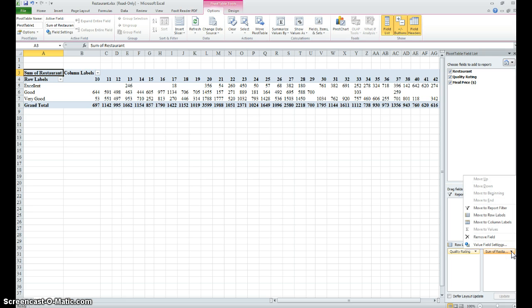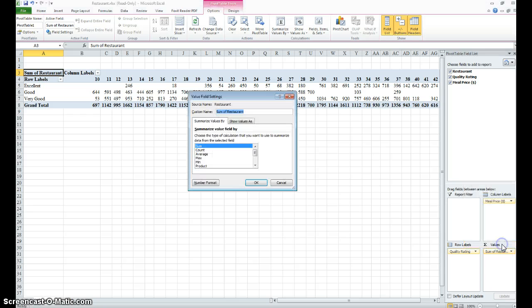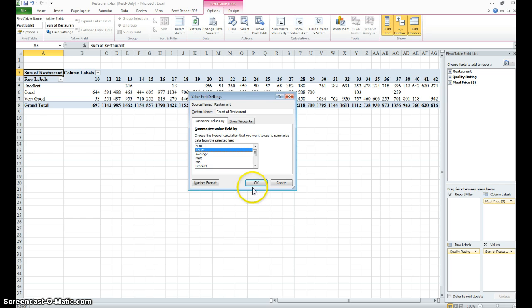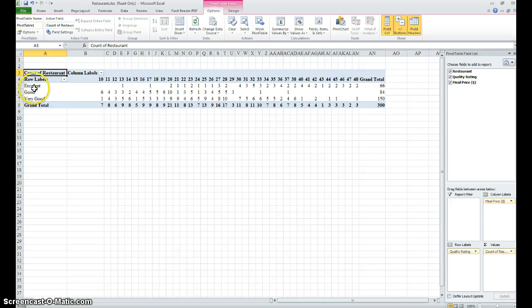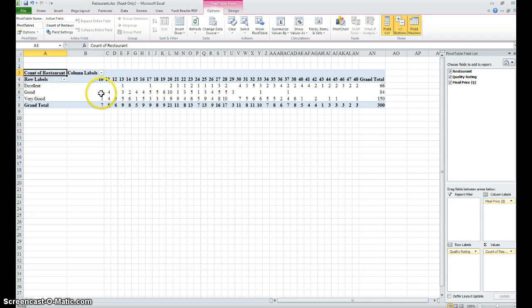So in doing this, we're going to go to the value field setting, click on count. This gives you a count of each restaurant - for example, in the excellent column that falls into the ten dollar range, and so on.